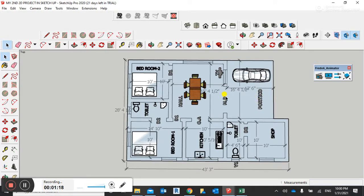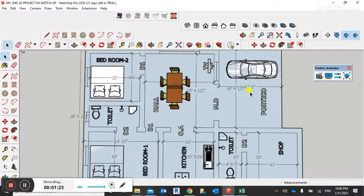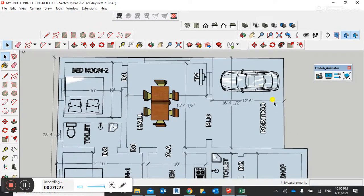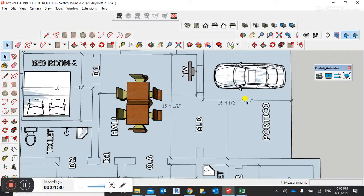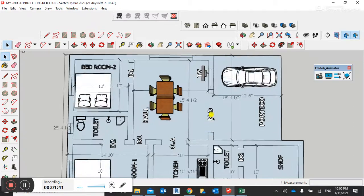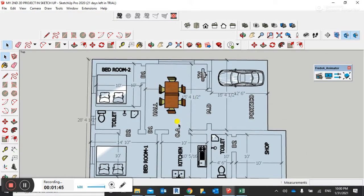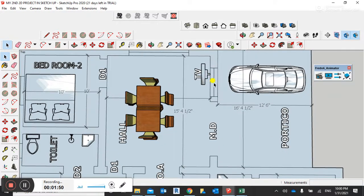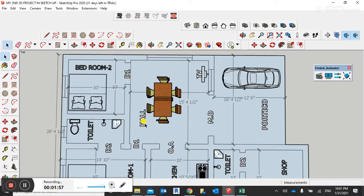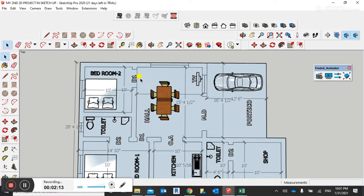This is the main door with all dimensions clearly visible. The porch size is 12 feet 6 inches wide and 16 feet 4 inches deep. This is the main entrance door. From the entrance we have the hall area, with a window and a TV and table inside the hall.